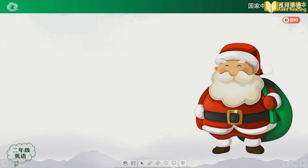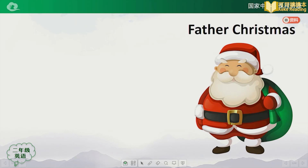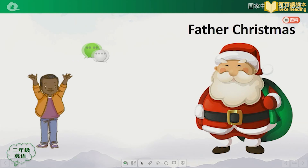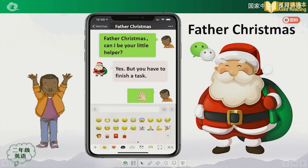Oh, who's coming? Father Christmas! Yes, our friend Andy sends a WeChat message to him. What's that? Father Christmas, can I be your little helper? Yes, but you have to finish a task.